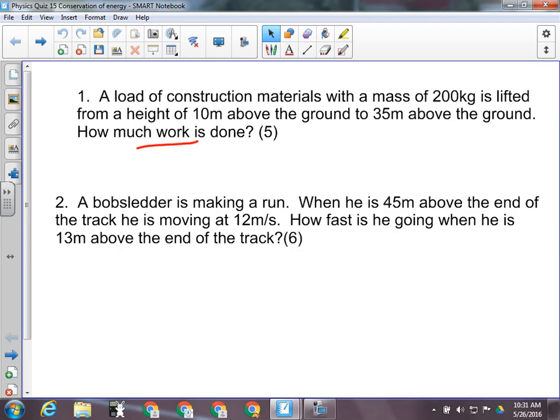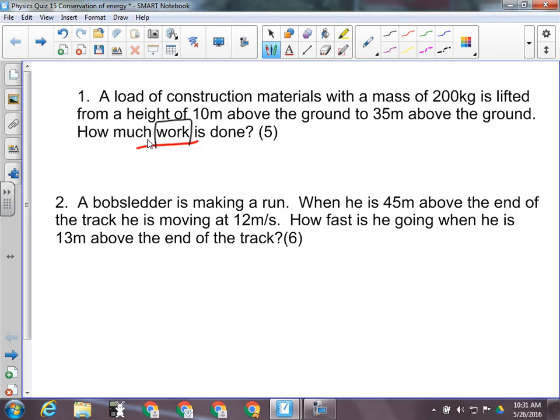The reason I make the last quiz in the unit like that is because on the unit exam, you're going to have to be able to tell the difference between the two types of questions. They give you similar information, but there are some things you will always get in a work-energy theorem question that you will never get in a law of conservation of energy question. The word 'work' will never be in a law of conservation of energy question because if work is done, energy is not conserved — EI won't equal EF if work is done.